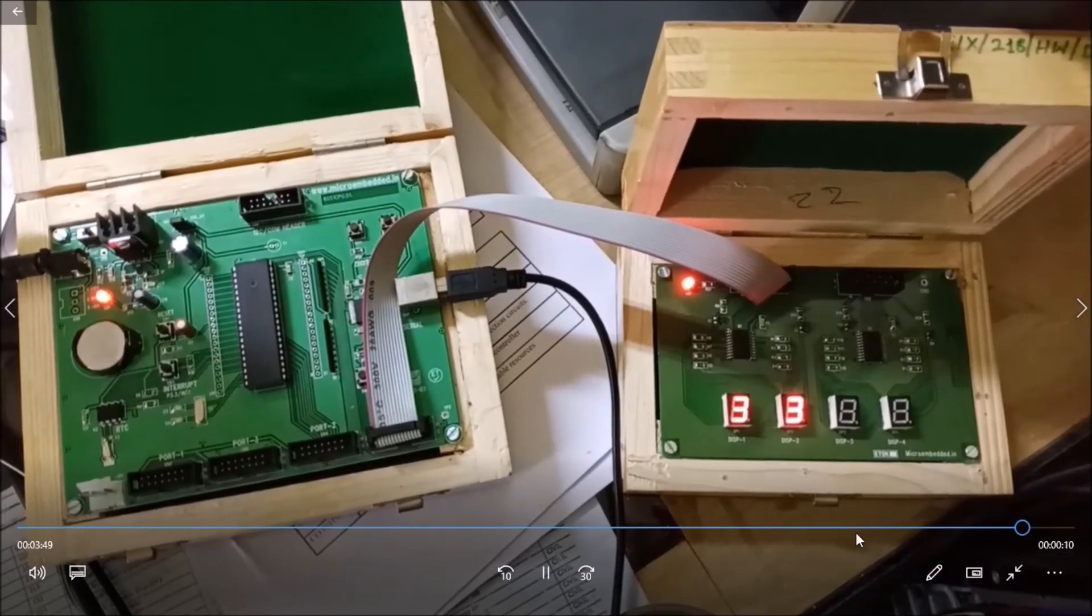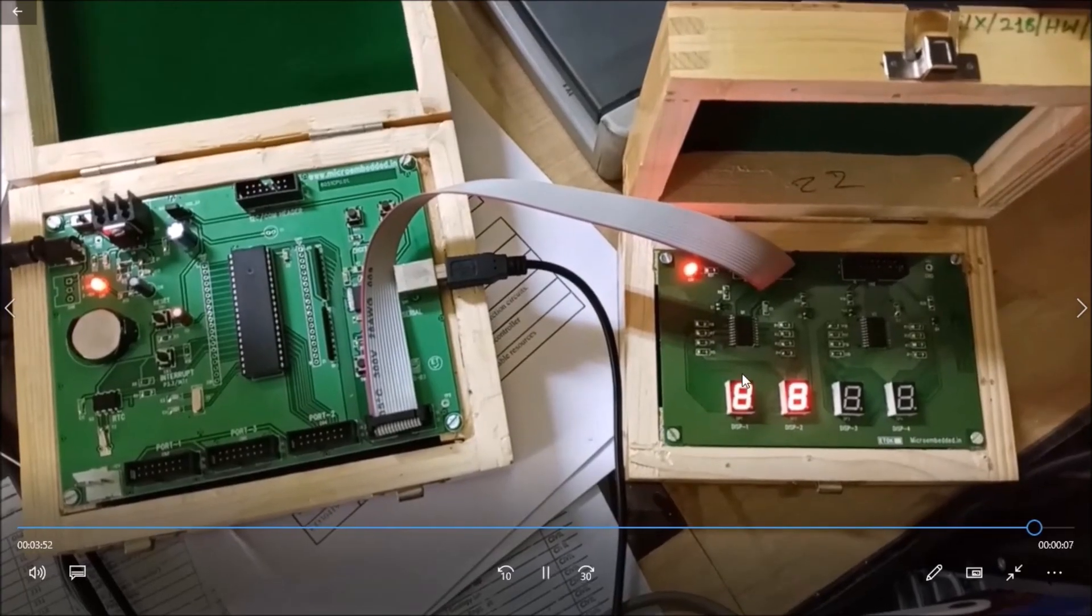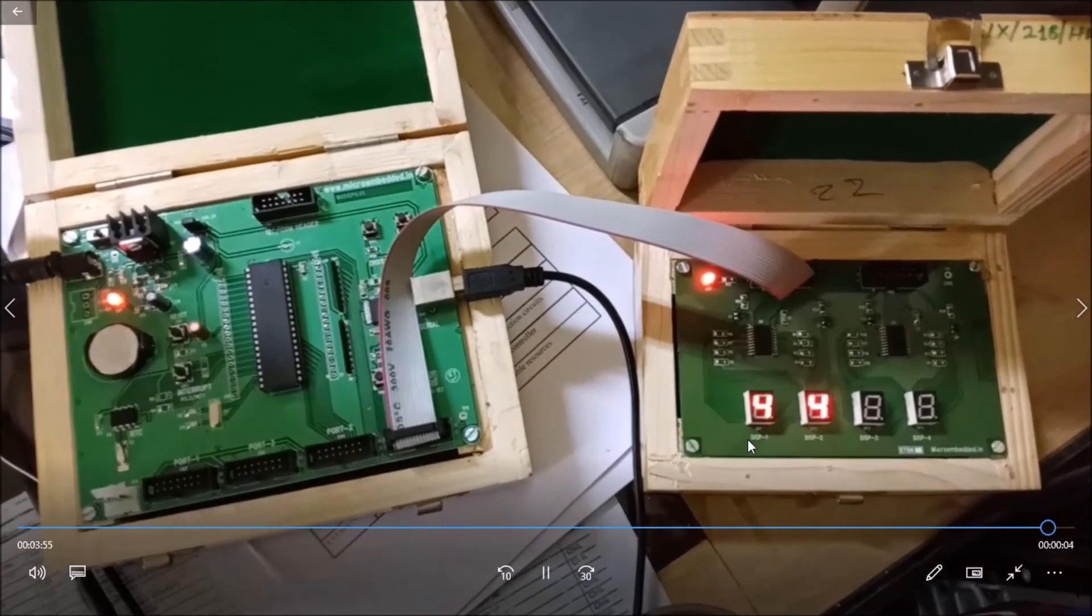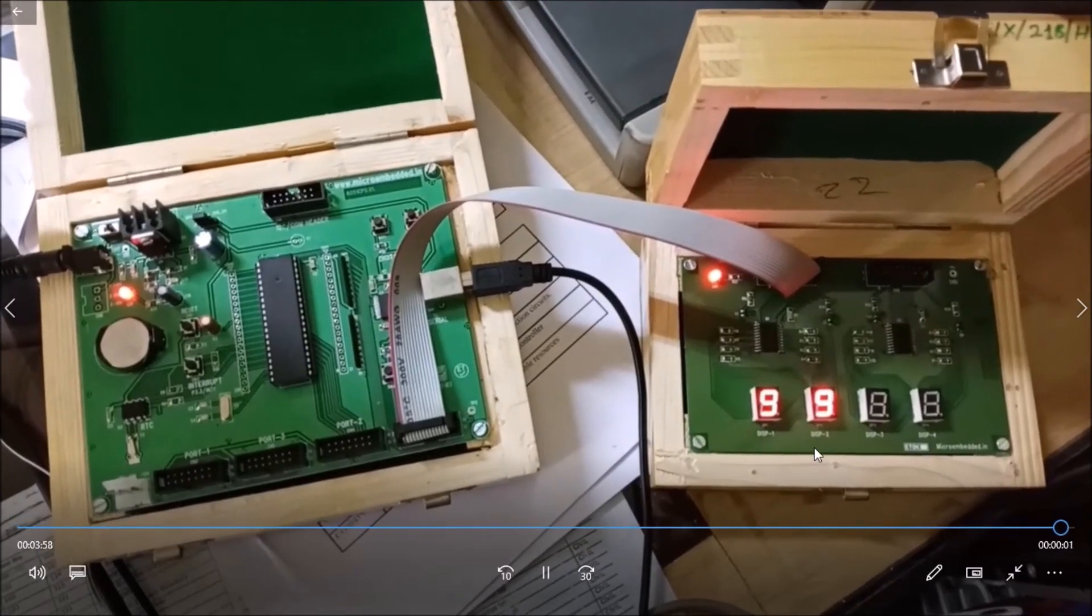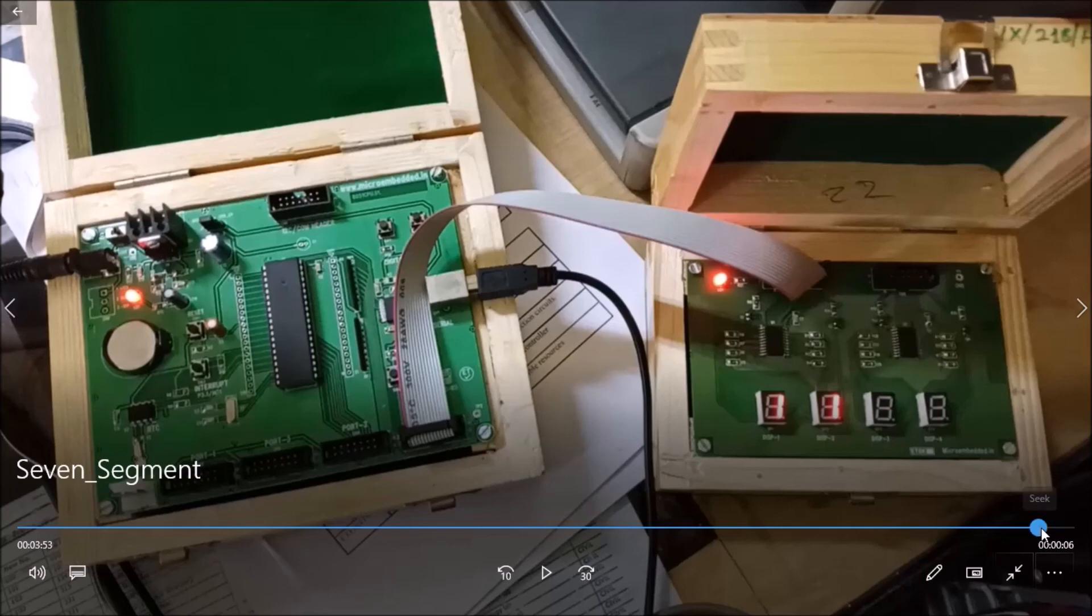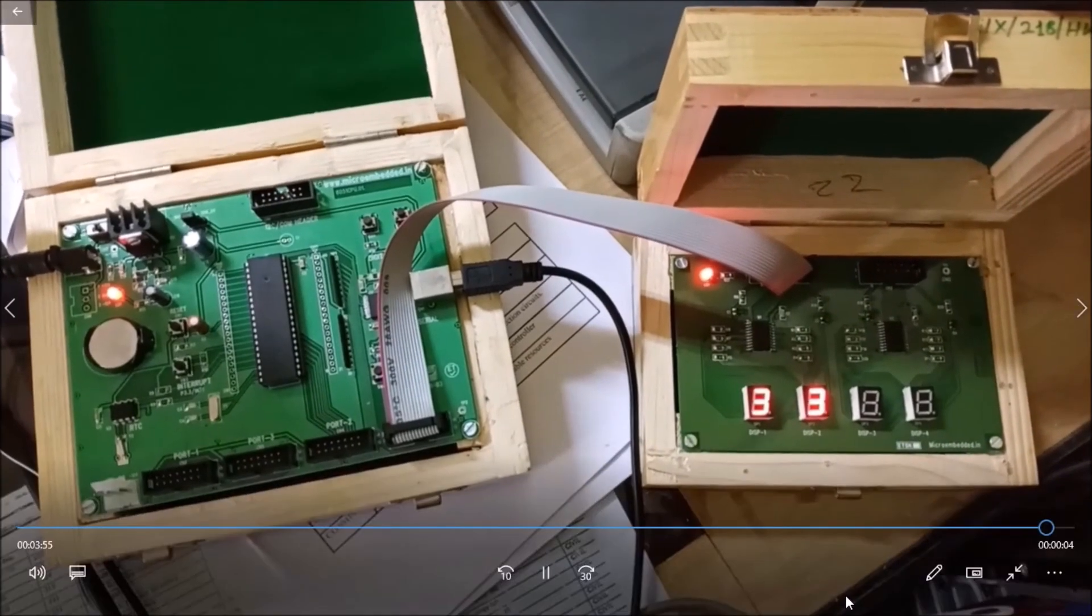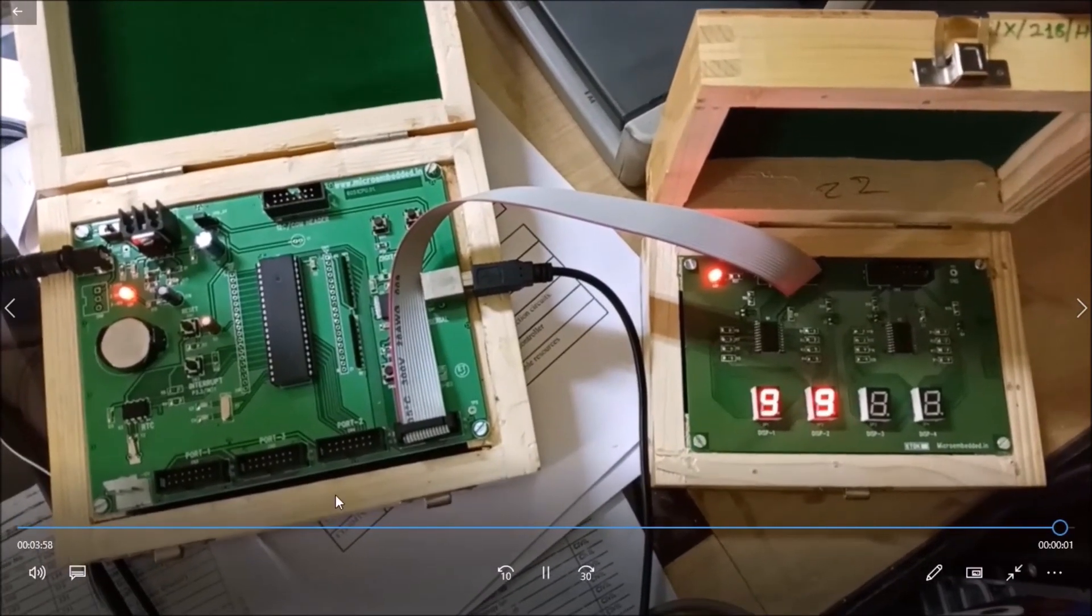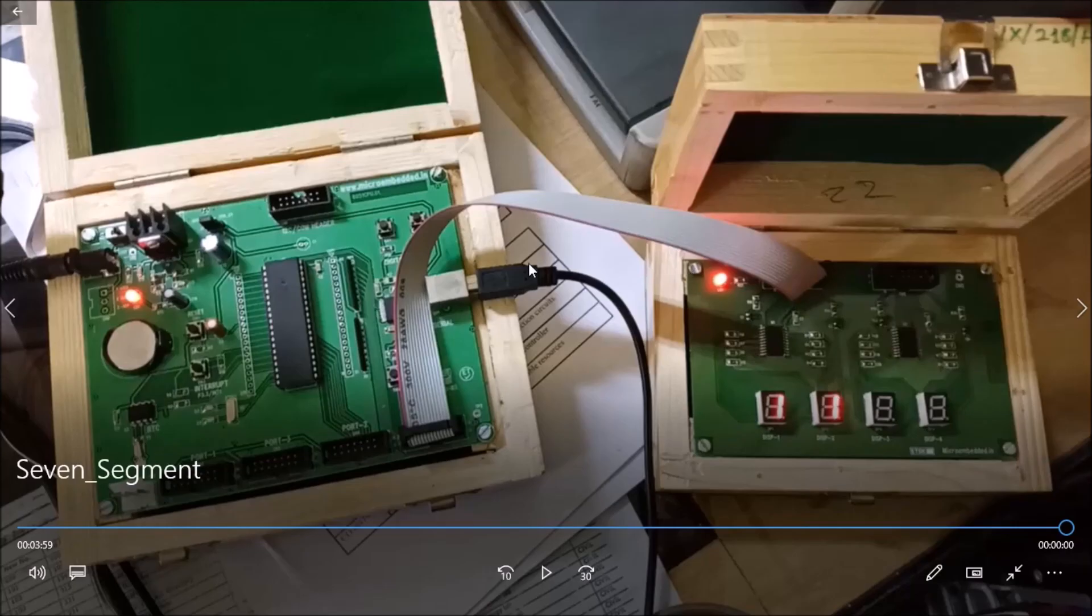Here you can see the two 7 segment displays are connected to port 0. On both displays the same digit will be displayed. 0 to 9 digits are displayed here with some delay. You can observe this. This is a microcontroller kit and these displays are connected to port P0.